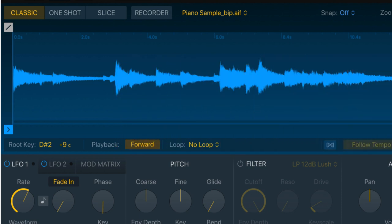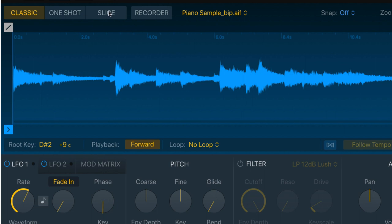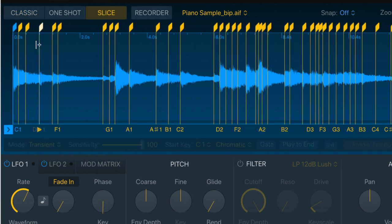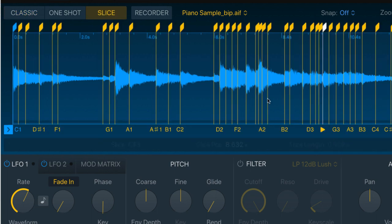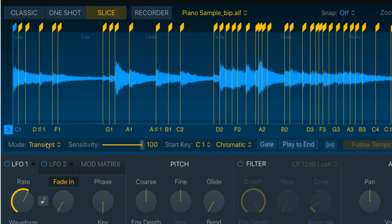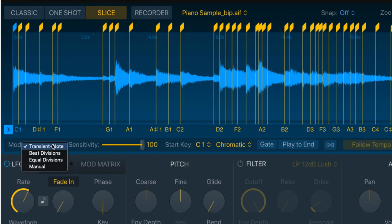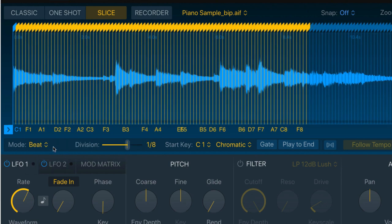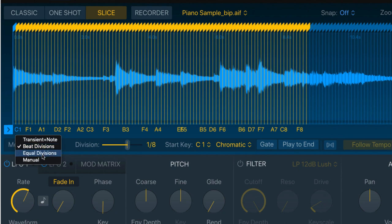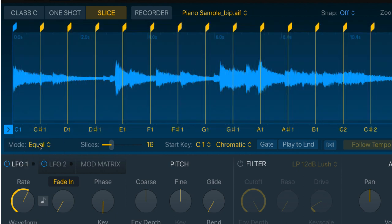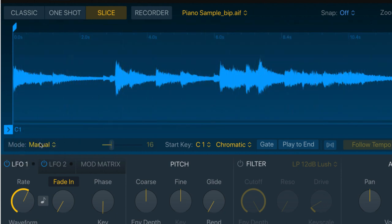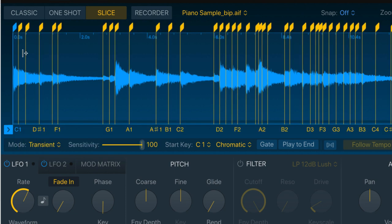The next step we're gonna take with this sample is to go to slice mode. And as you can see, we have all of these slices here, and it's all based on transient mode, which is what we're gonna stick with. We could change this to beat divisions or equal divisions, or we could do it manually. But we're gonna stick with transient mode for now.